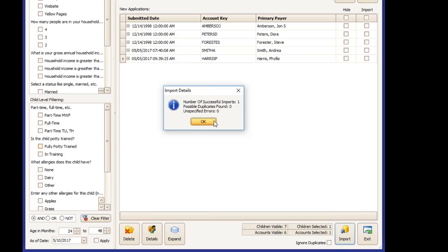If it does recognize a possible duplicate, it will not import it. It will leave it sitting in this screen and turn that line dark pink so that you can deal with that on your own time.